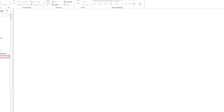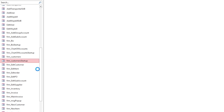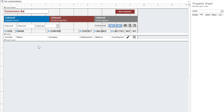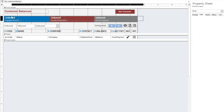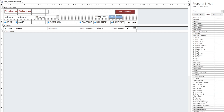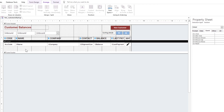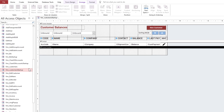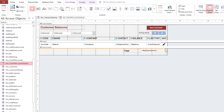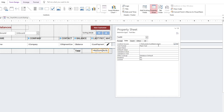Starting from the customer form, copy and rename it. Rename the title, delete the header section, and arrange the objects of the form. All forms should contain a text box for the total amount of balances. You can copy the same from the chart of accounts form. Change the control source to the customer's balance field.